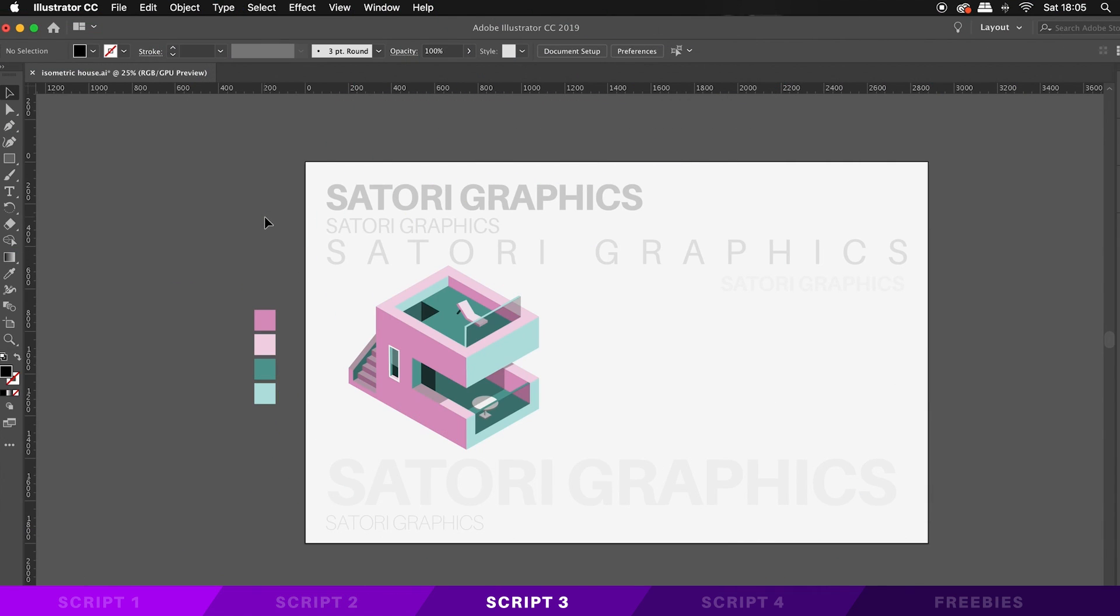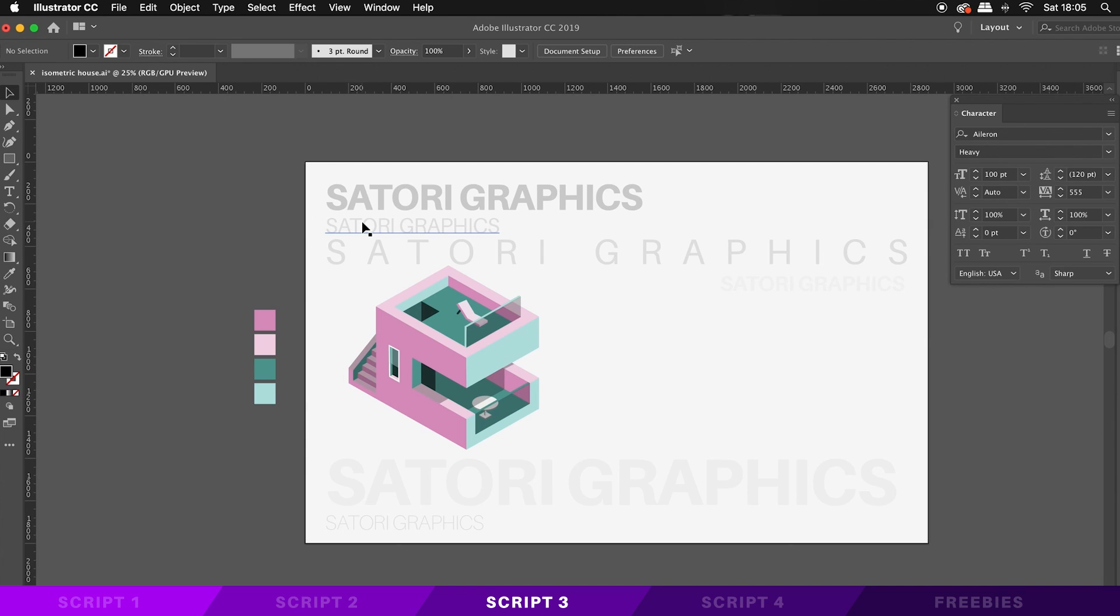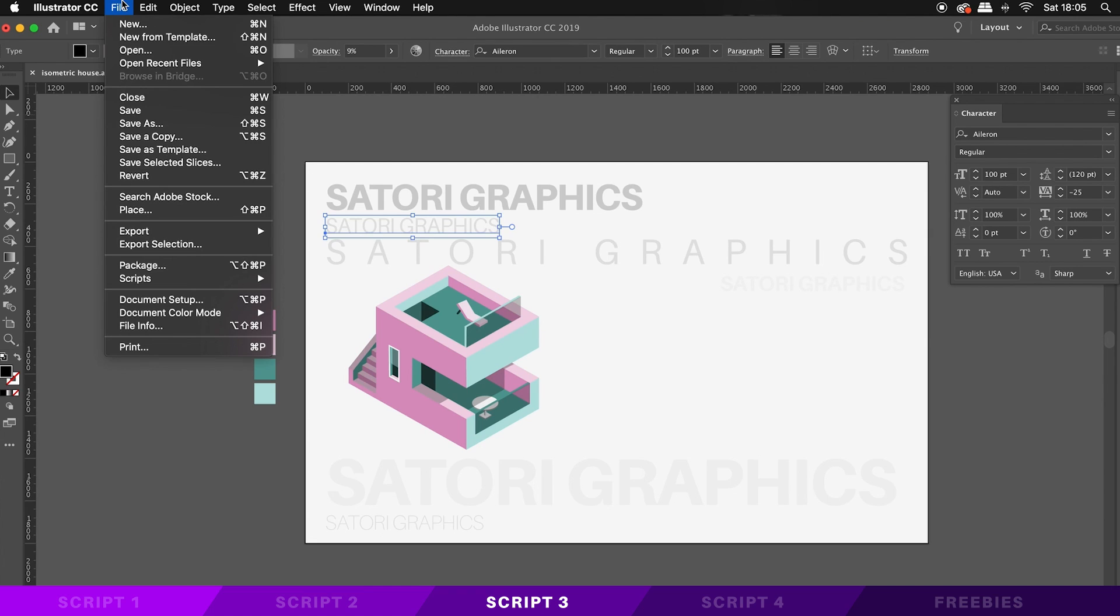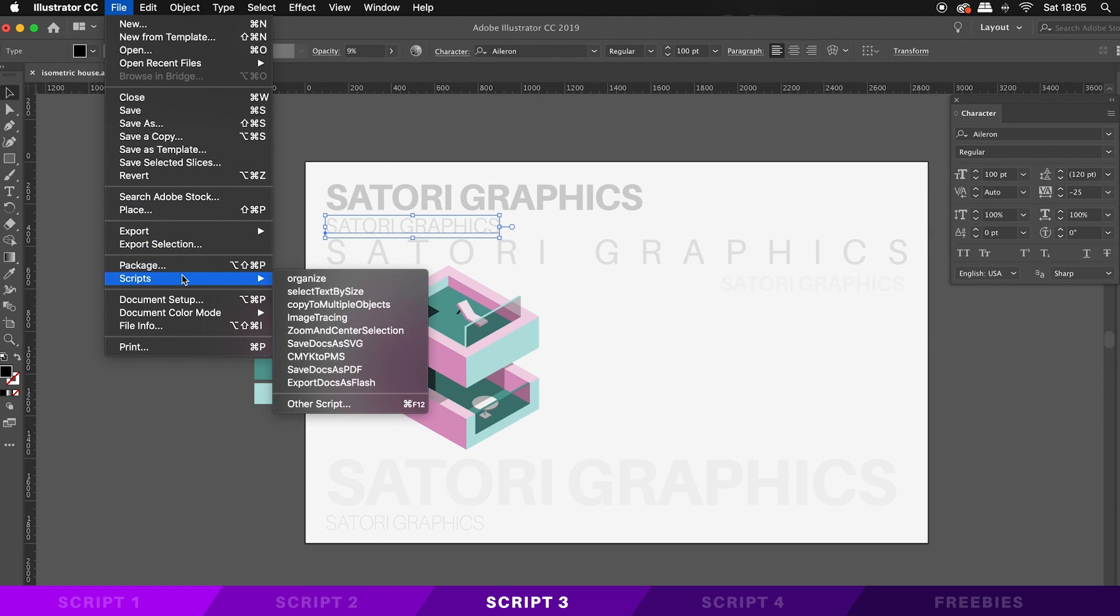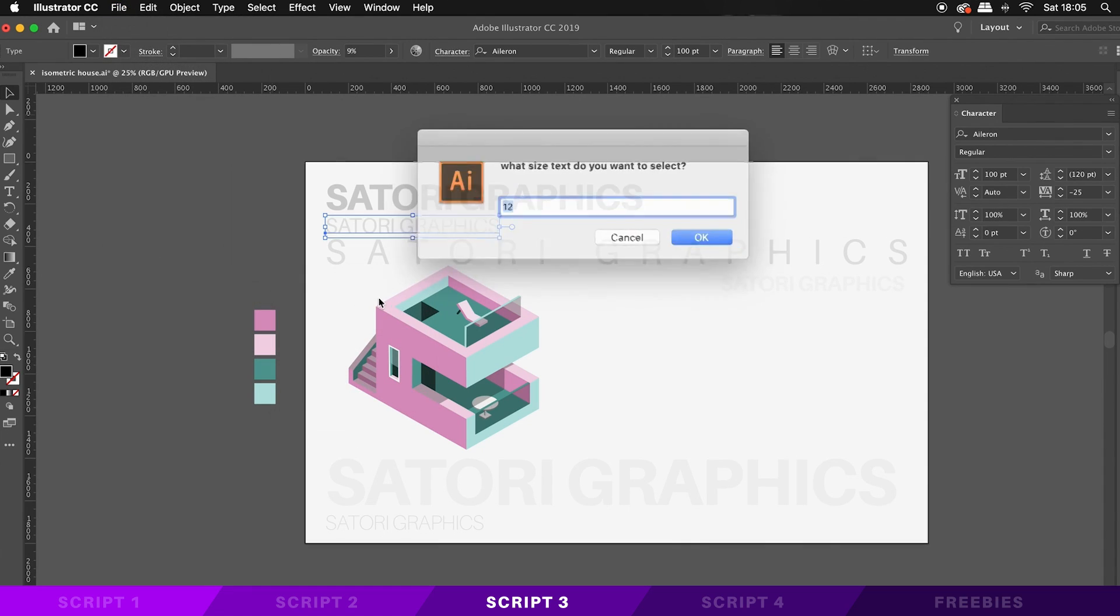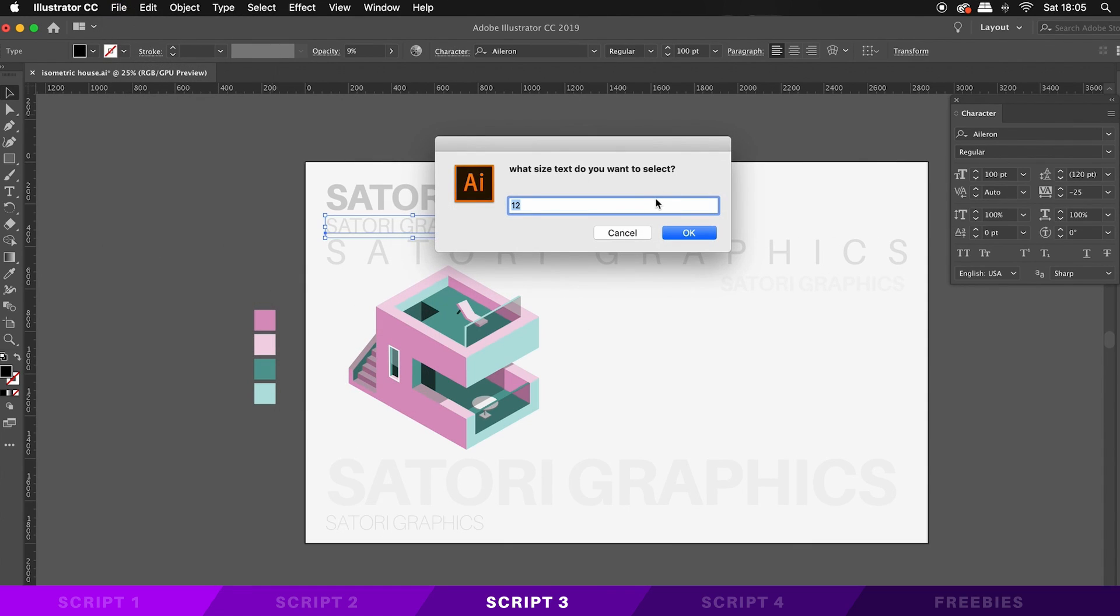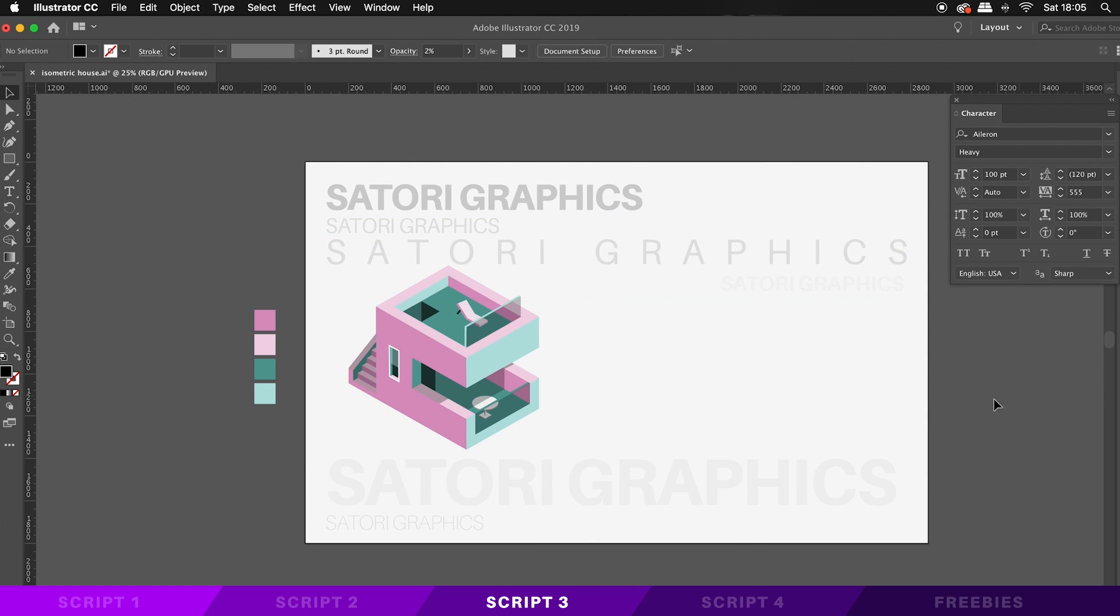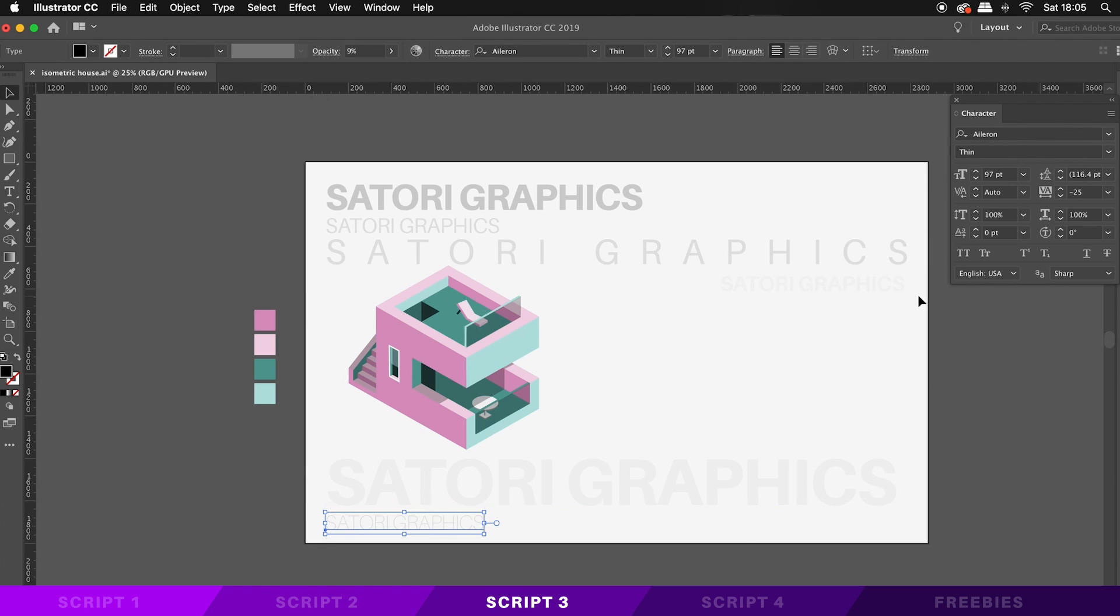The third script today also deals with typography and with this free script, you can actually select every single text box that contains a specific size of text. So for example, I can search for a text with a 100 point size, which it does easily. This is very handy for large text documents with many, many text boxes scattered around the place. Illustrator doesn't have a built-in select by size option, so this script is handy indeed.